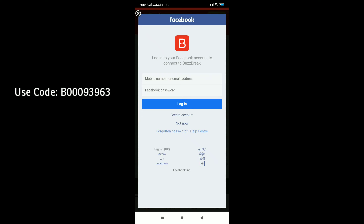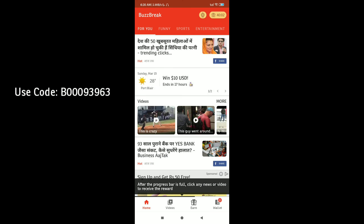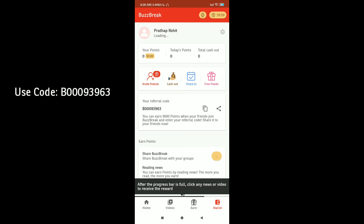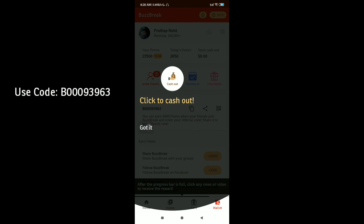If you want to log in, you can log in on Facebook or Gmail. Click the bar for a box and click the bell app.